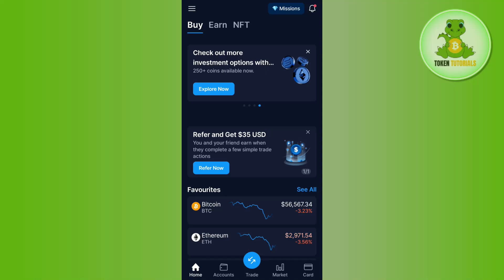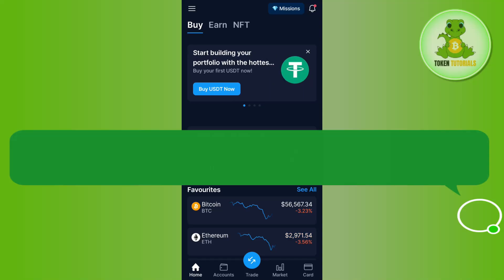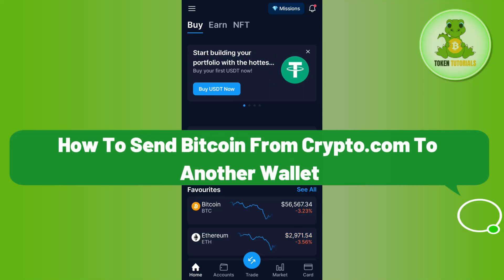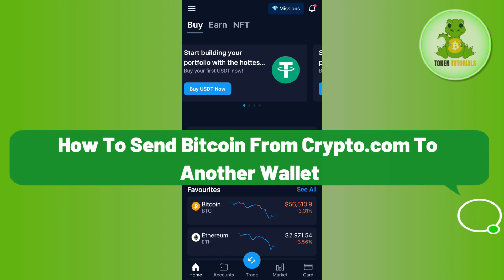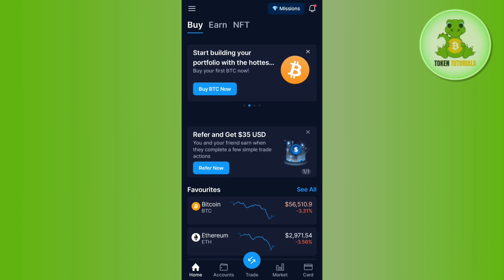Hello everyone, welcome back. In this video I will show you how to send Bitcoin from crypto.com to another wallet. For that, you need to launch your crypto.com application. Once you are on the home page, you need to proceed with the following steps.